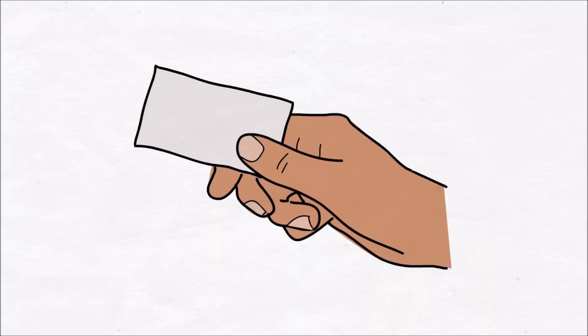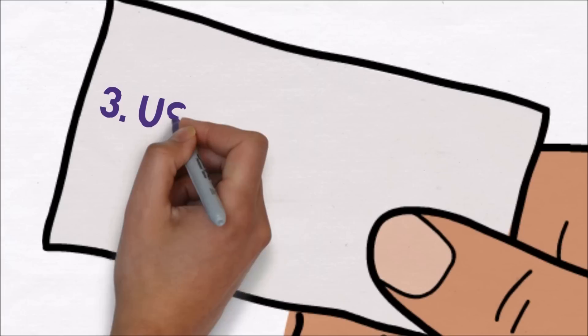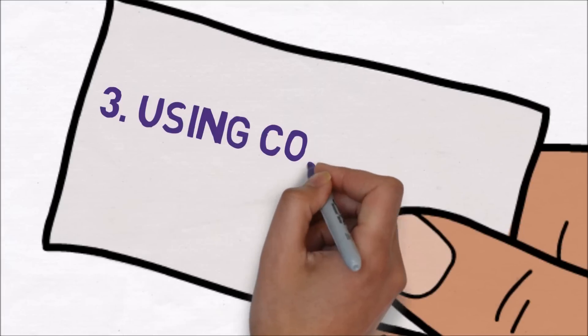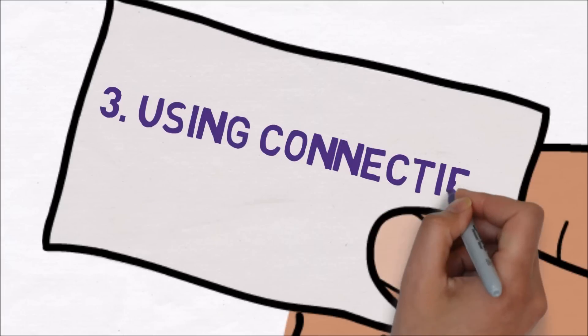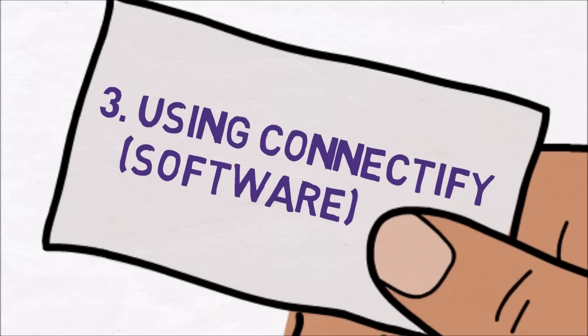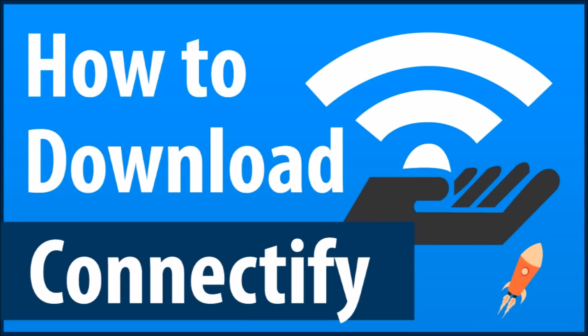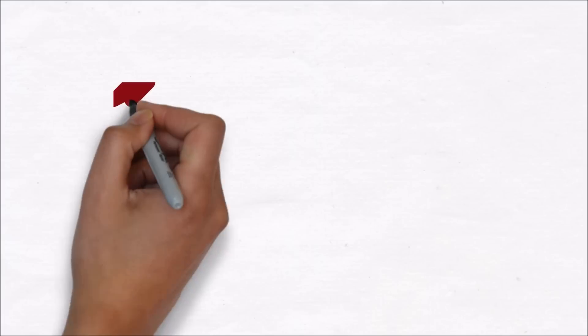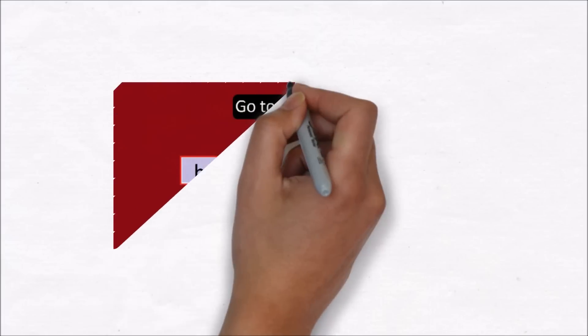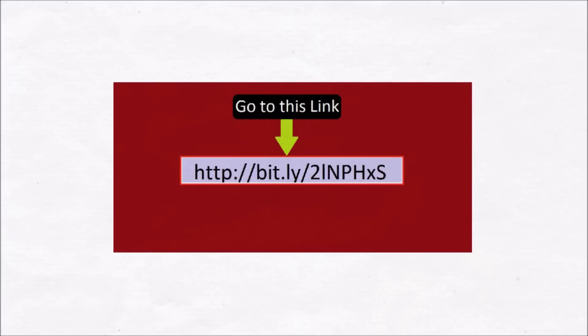This will be the last one that I am going to show, is by using a software called Connectify. Firstly, you have to download Connectify crack. For that, go to this link which is also in description below.